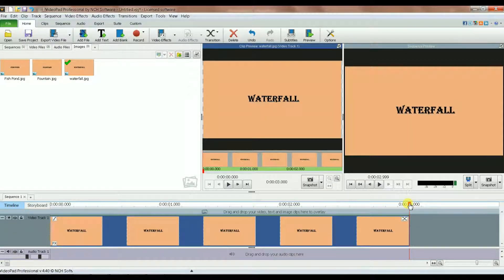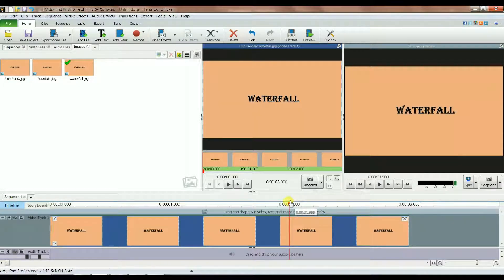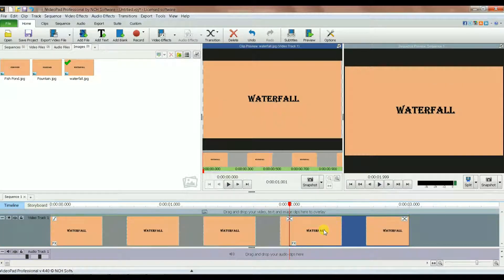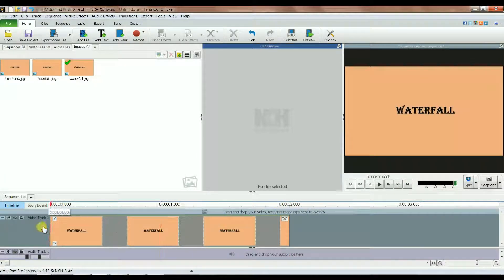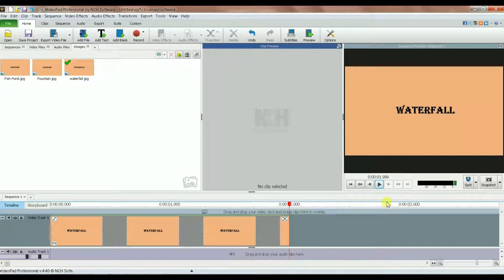If you want it to be two seconds, bring the marker to two seconds — it says 1.999. I use the split function to cut it there and then delete the extra part, so now it's just two seconds. If I play it, you see 1.998 — two seconds.